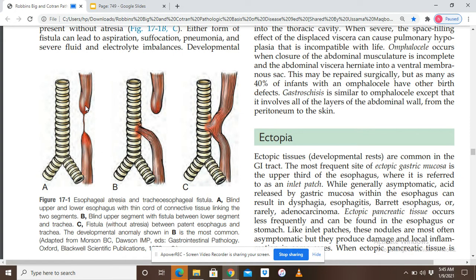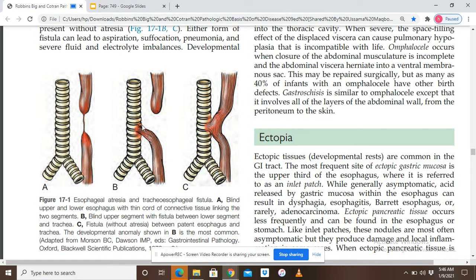The first diagram shows isolated esophageal atresia. Diagram B shows proximal esophageal atresia with distal tracheoesophageal fistula. The third diagram shows an H-shaped tracheoesophageal fistula. The most common type is type B, in which there is proximal esophageal atresia: the upper segment of the esophagus is atretic and the lower segment is connected to the trachea via an abnormal fistula.